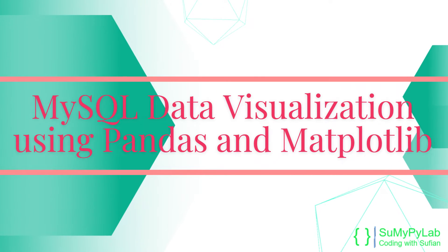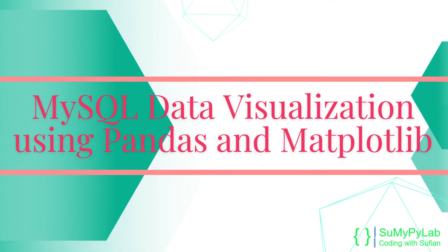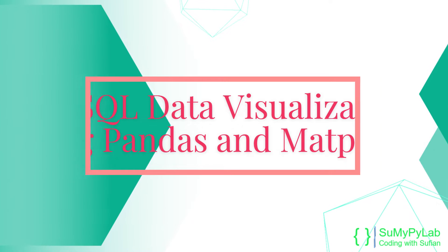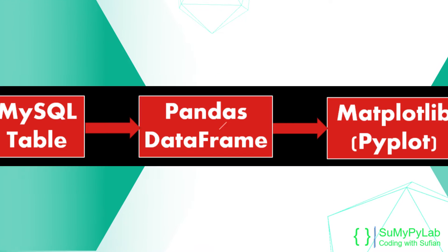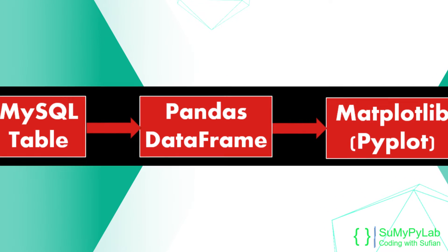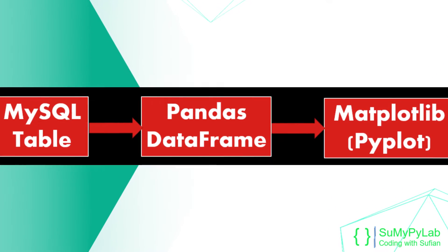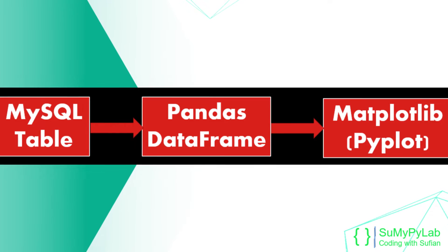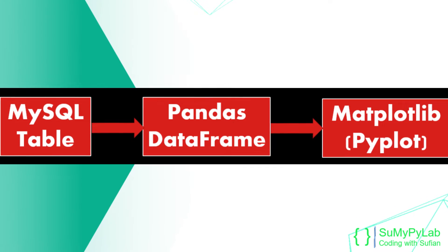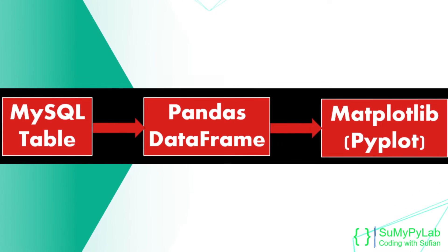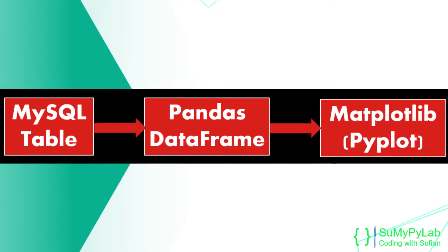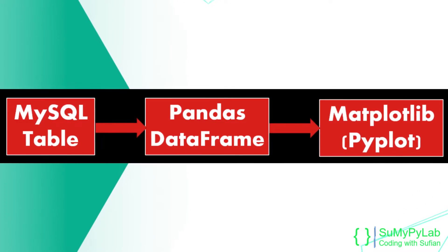MySQL Data Visualization Using Pandas and Matplotlib Modules. In this lesson we will learn how to read MySQL table data into Pandas data frame and how to plot these data using Matplotlib library.